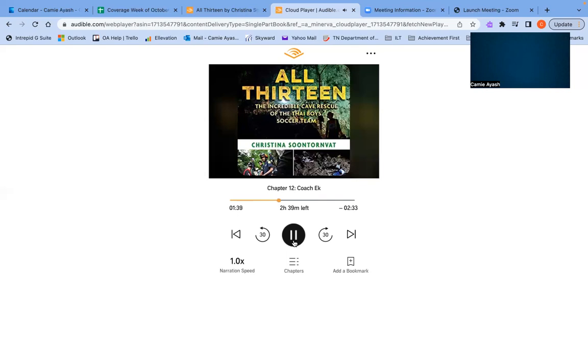They will never go anywhere without telling the others where they are. One thing that keeps the boys from sinking into despair is thinking about their families. The faces of their mothers, fathers, grandparents, siblings, and friends fill their minds, both in dreams and wakefulness. It brings them comfort to imagine future moments with the people they love.